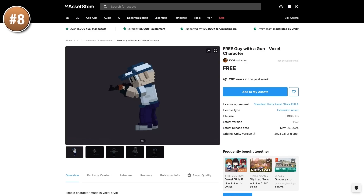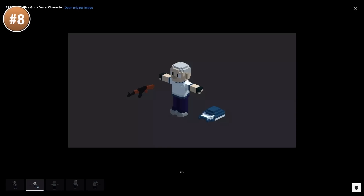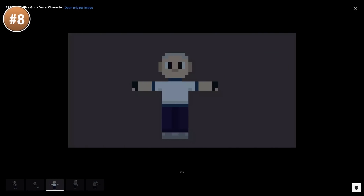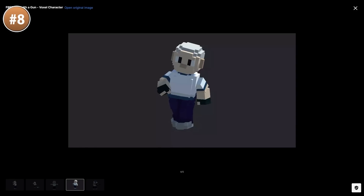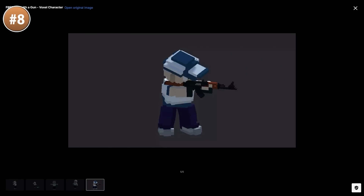Then if you need a simple voxel character with a gun, check out this one. It's pretty generic, exactly what you expect. It comes fully rigged, so it works with any humanoid animations. Or if you don't need a character, you can pick this up and just use a really nice voxel AK47.